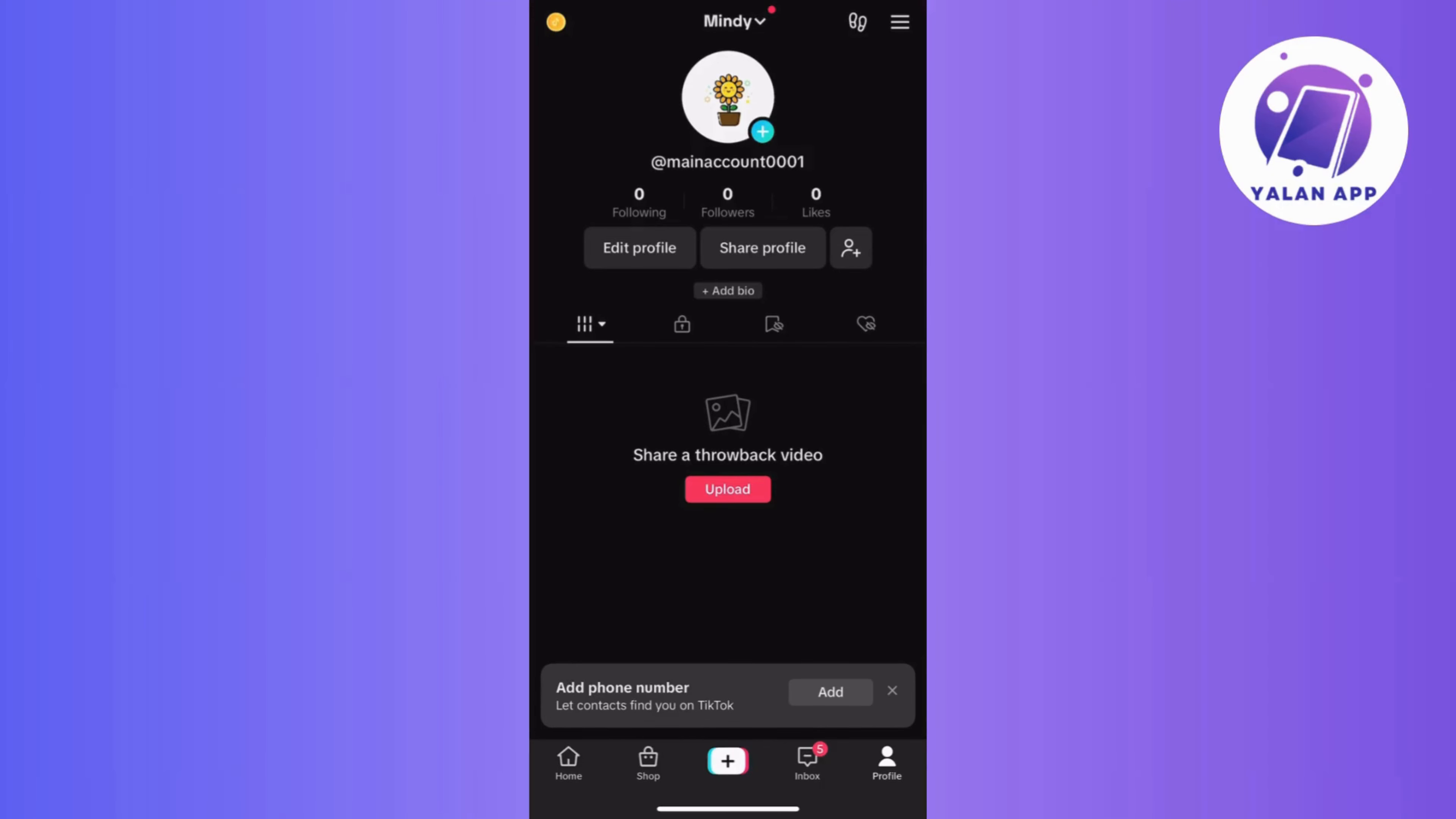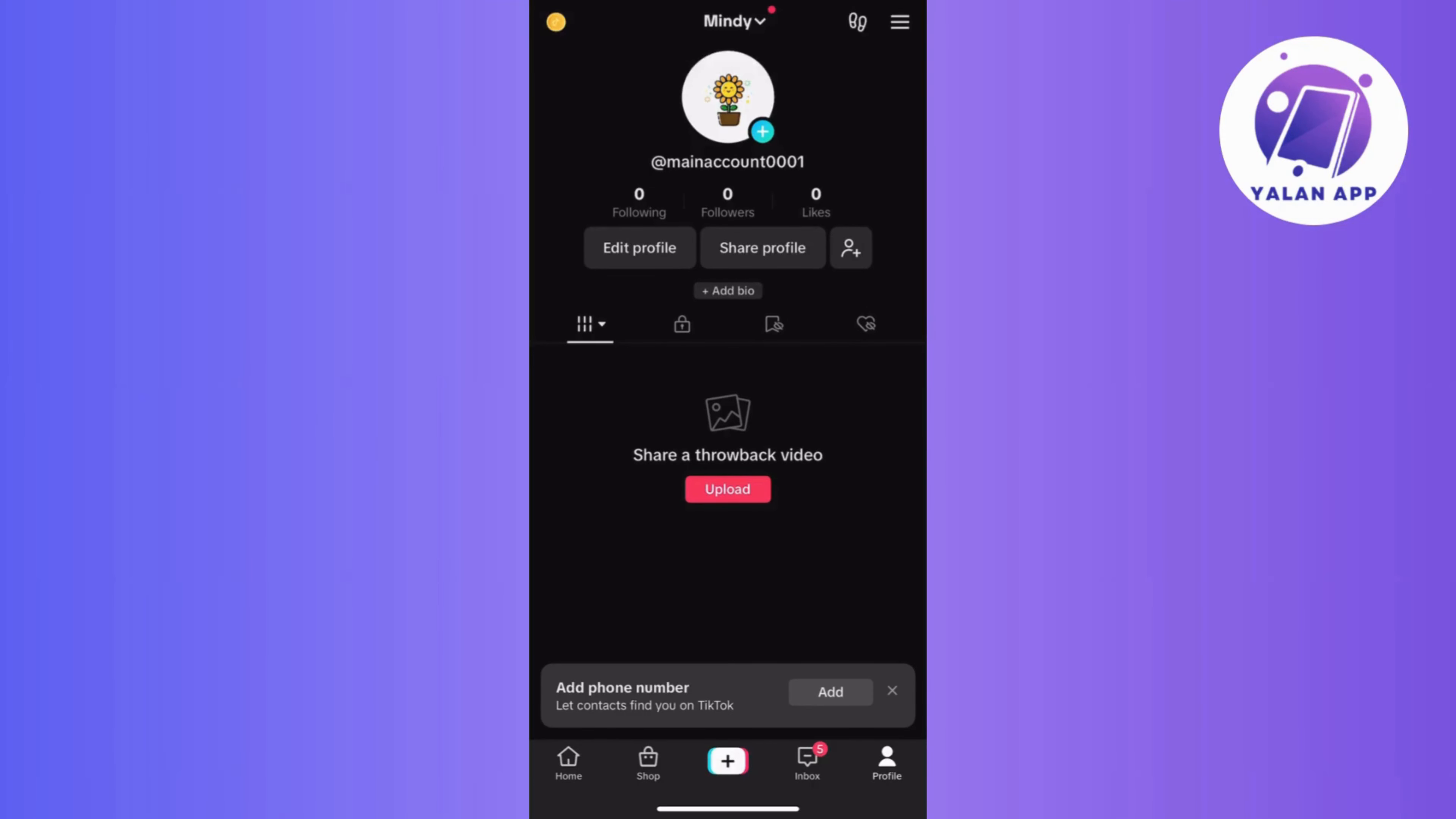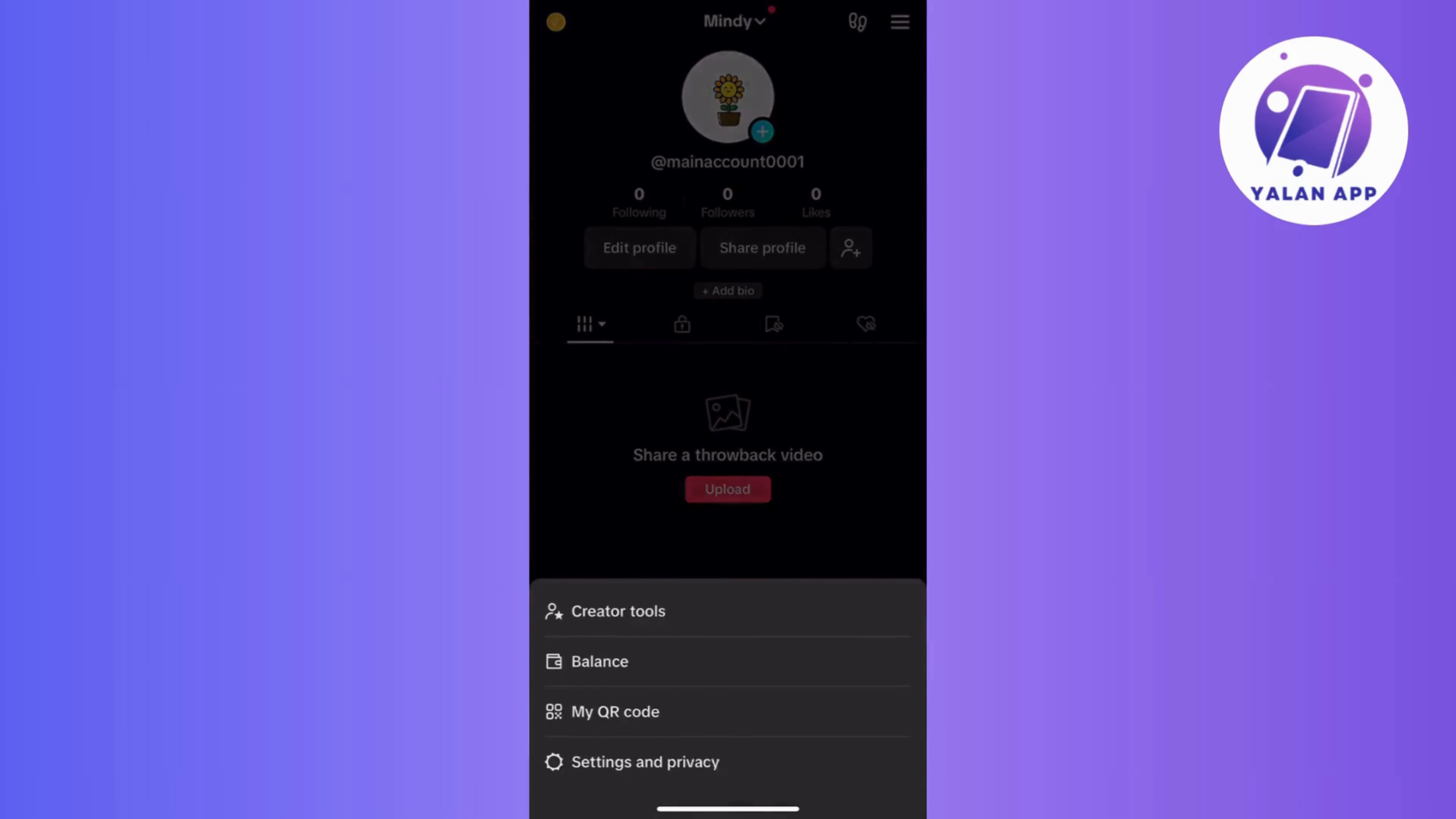Alright, first things first, if you're unsure how to access Creator Tools on TikTok, then start by going to your TikTok page. Then tap on the three lines located at the top right corner of the screen.